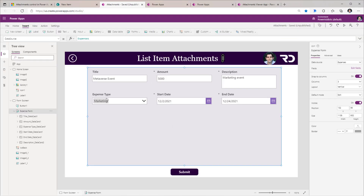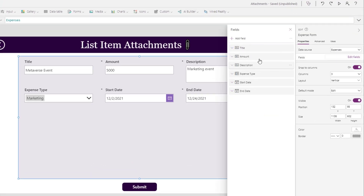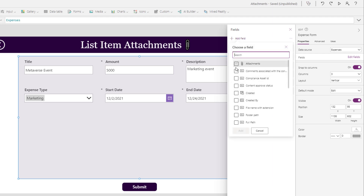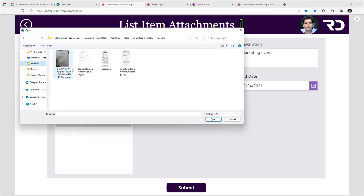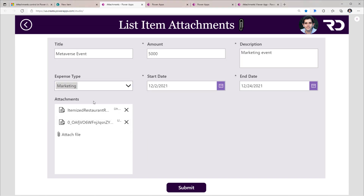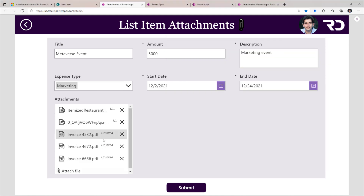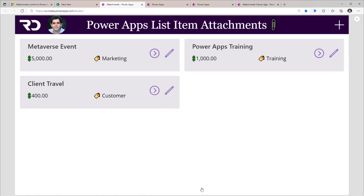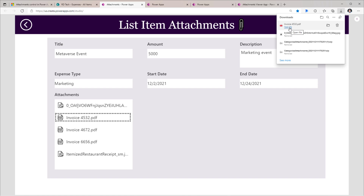For the form control experience when connected to a SharePoint list, I can go to Edit Fields and add the attachments field. This will allow users to attach files to a specific list item. You can also select multiple files and drag and drop them. Once I click Submit, all of these list item attachments will be associated with that specific list item. On click of any of these, it will download that specific attachment.